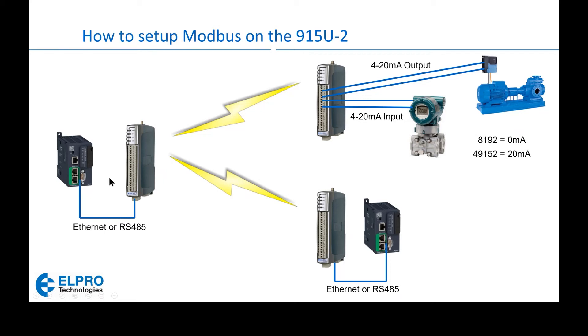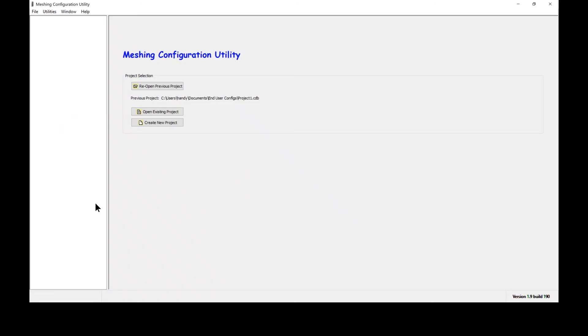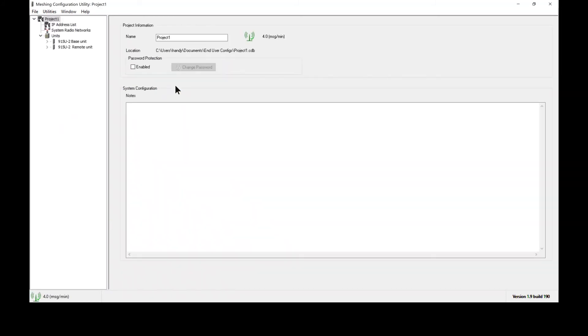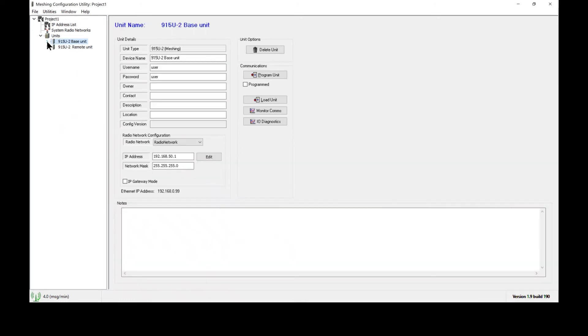Today's webinar is going to show you how to set up the Modbus master slave setup between any 915U2 and the PLC it is connected to. This is the ELPRO meshing configuration utility software. I am going to reopen the previous project that I created in the previous webinar which was an introduction to creating 915U2 wireless mappings. We have two radios in this project and if I click on the arrow I can expand all of the options for each radio.